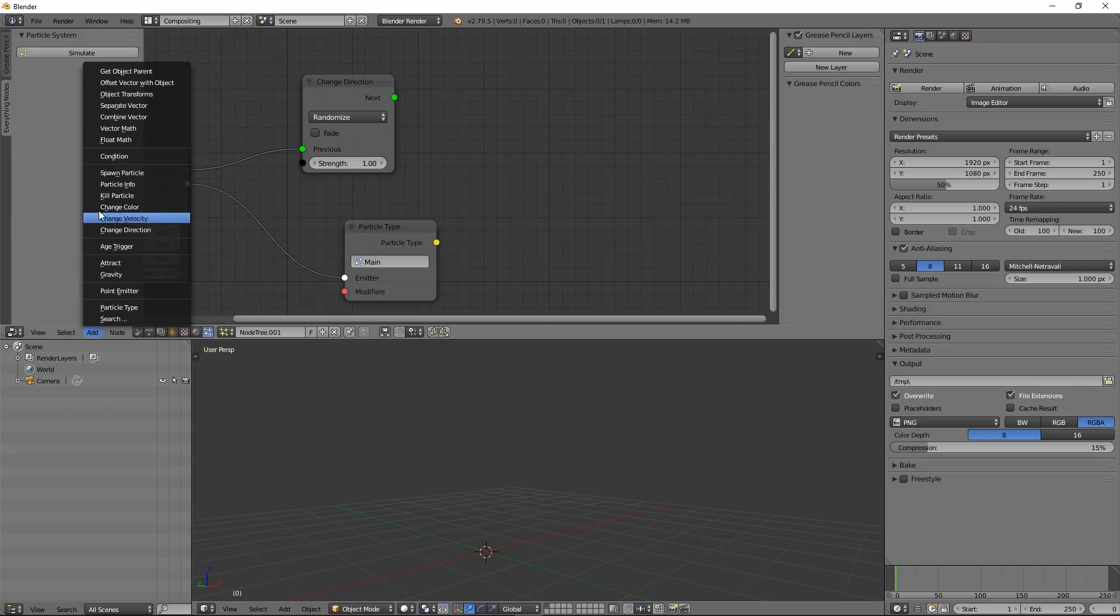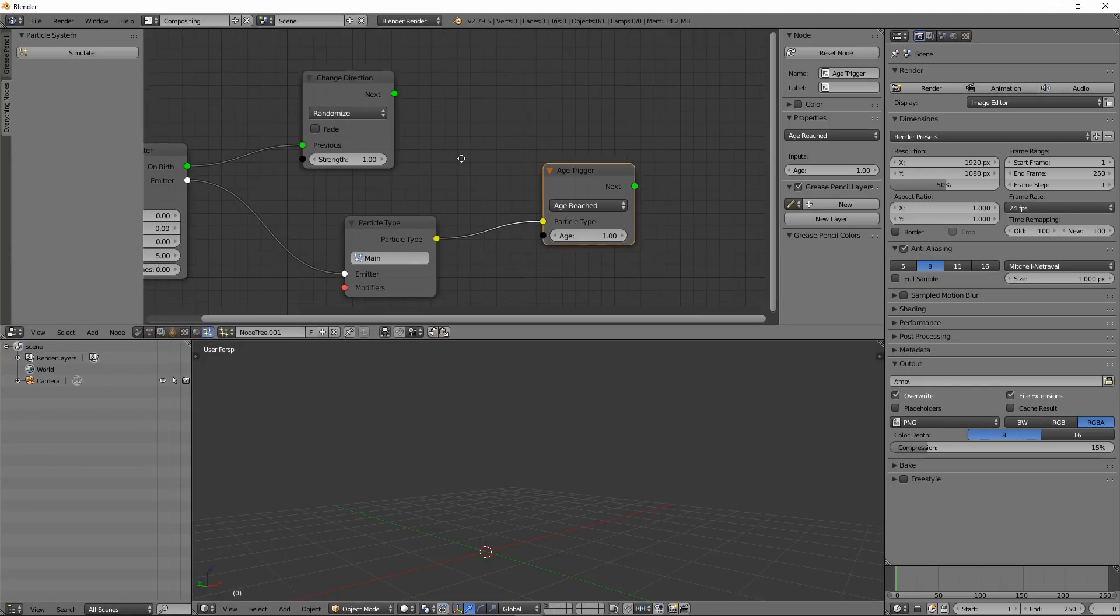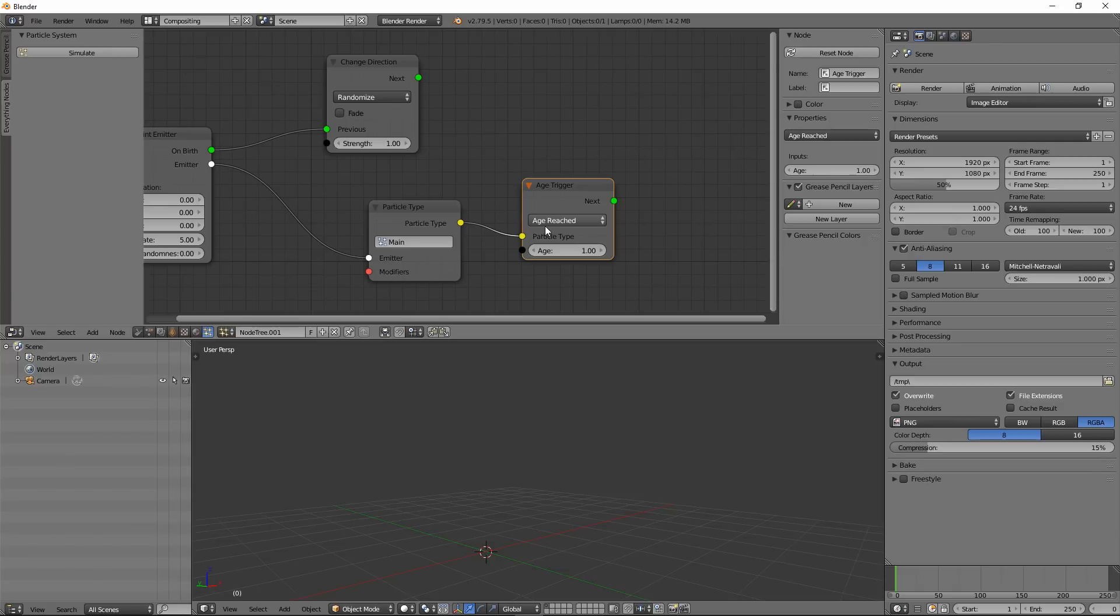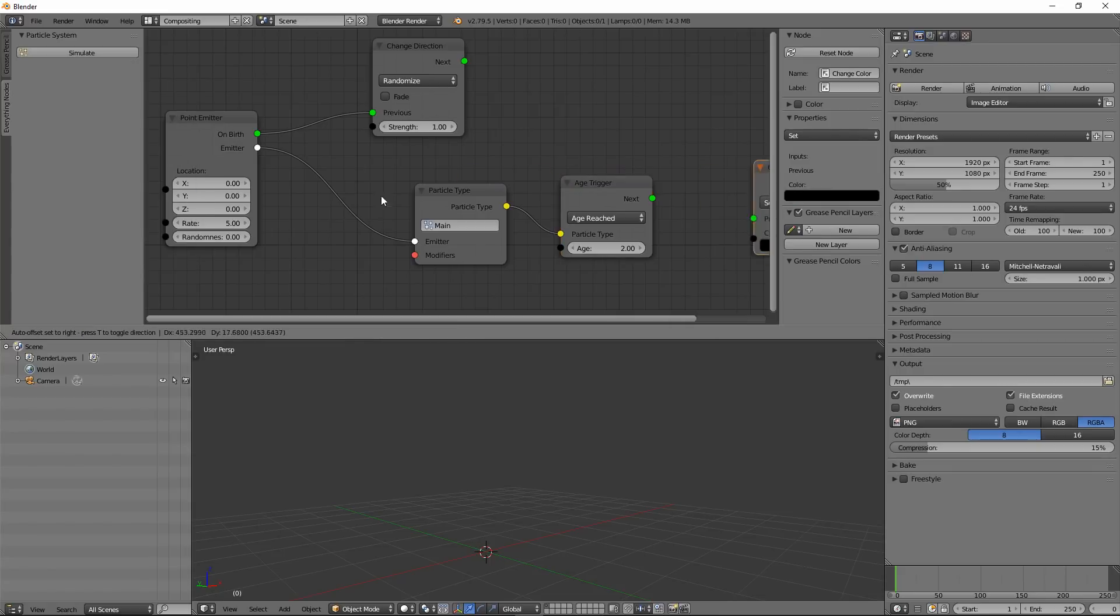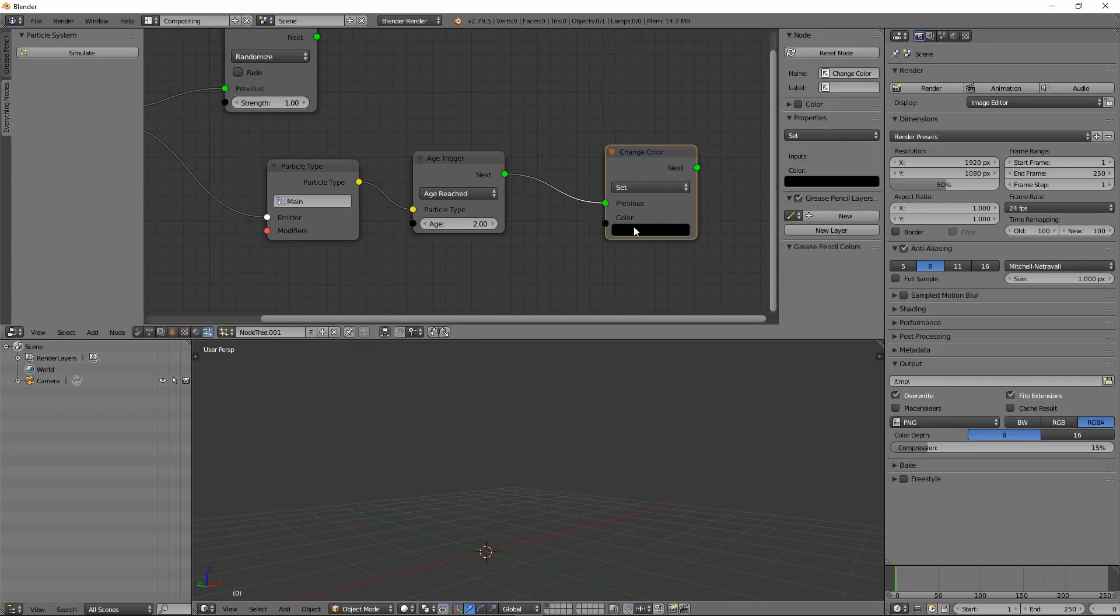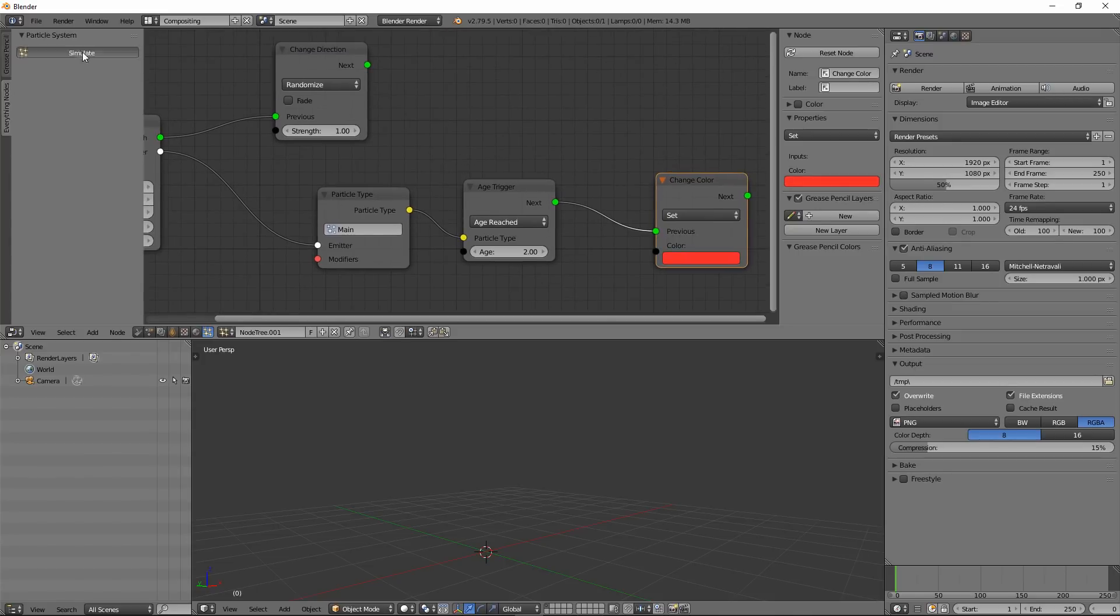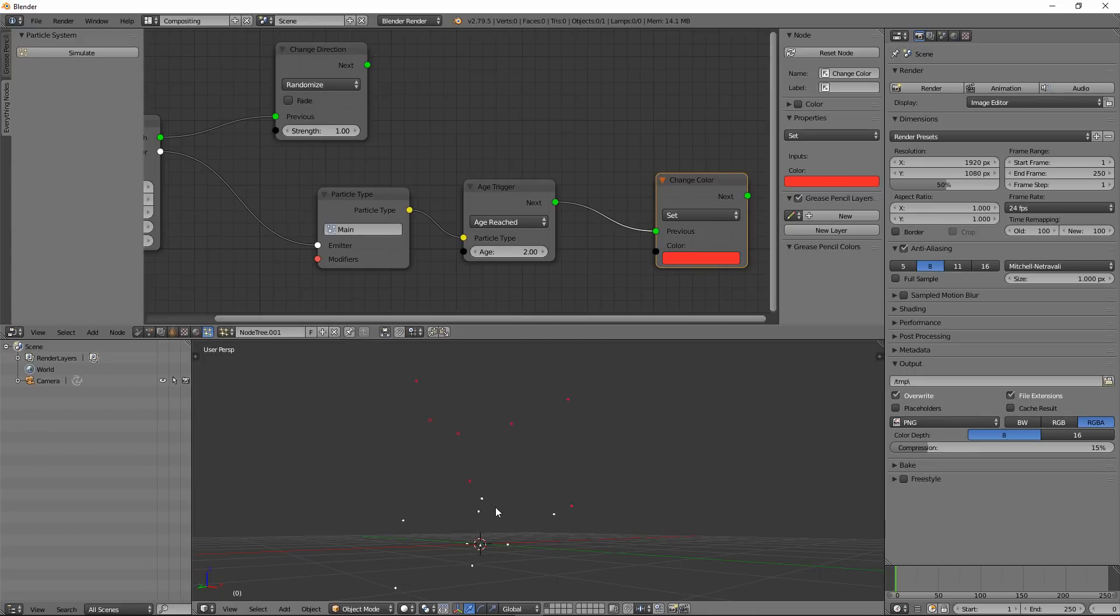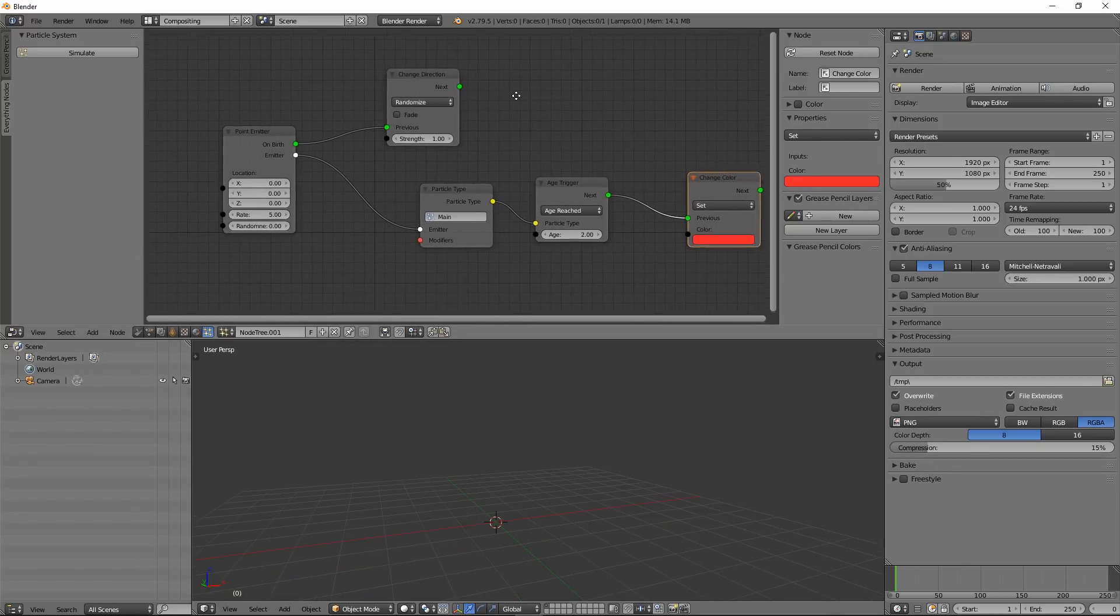So create an age trigger and we can connect it here. Then we can say when my particles reach an age of, let's say, I think this is in seconds, let's set this to two. So after two seconds, my particles color will change to something like this. Connect that and let's make this red or something. Now if I hit simulate, you will see after three seconds these particles will change its color to red.